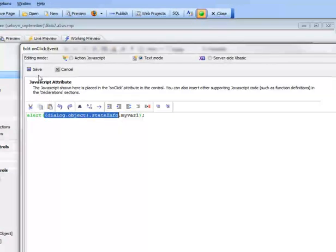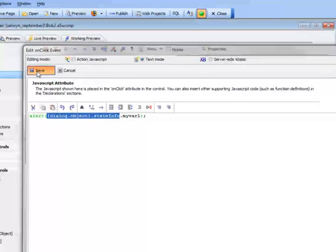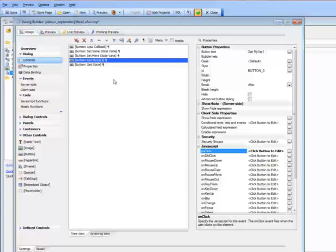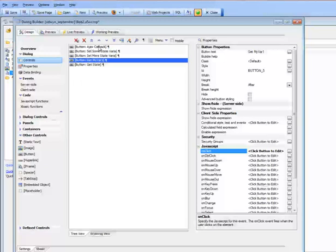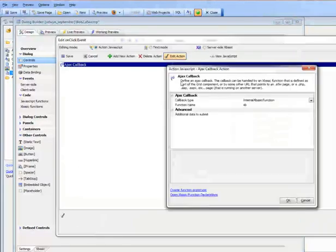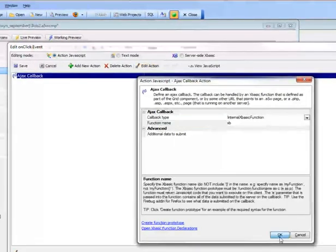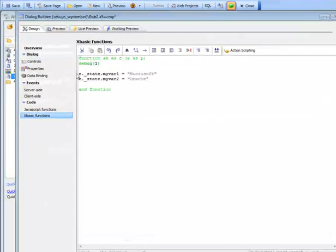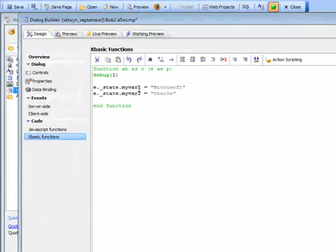Now we're going to show how, on an AJAX callback on the server side, we can manipulate the state object. Let's first take a look at what XBasic this AJAX callback is going to execute. This AJAX callback is going to call an XBasic function called XB, and inside that function it's going to set myval1 — which was initially set to 'alpha software' — to a value of 'alpha'.